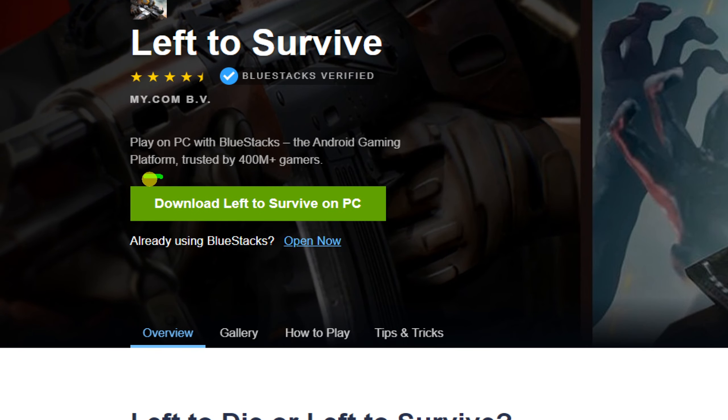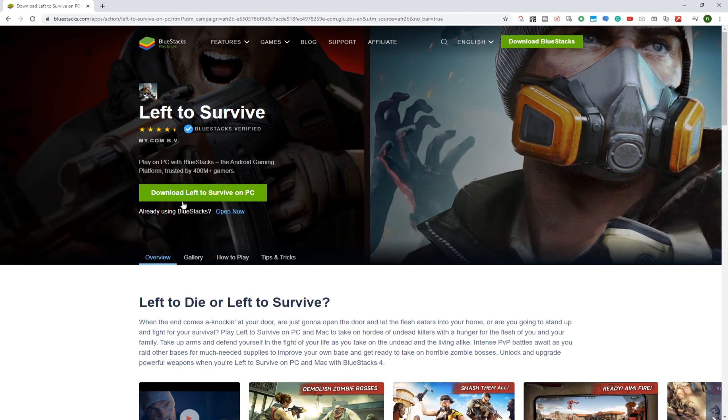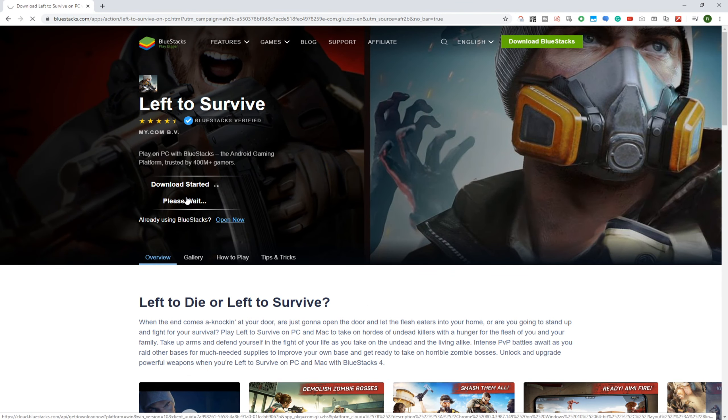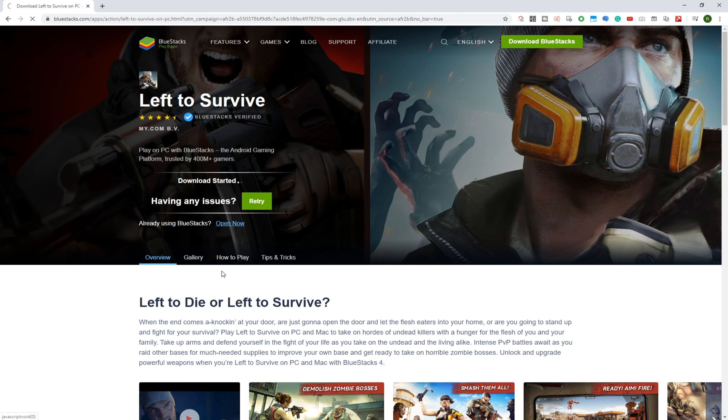Only, click on download Left to Survive for PC, and then this game will be installed on your laptop or computer.